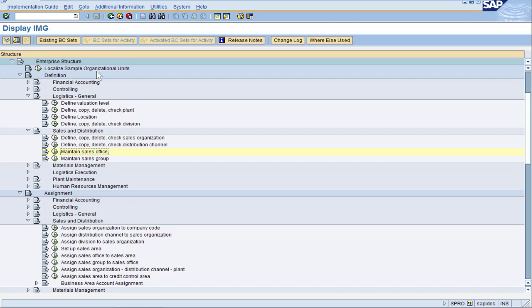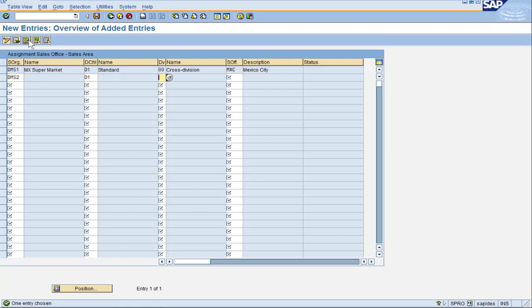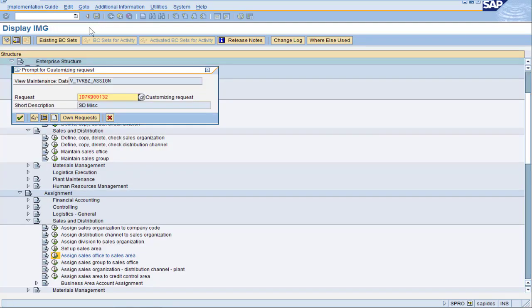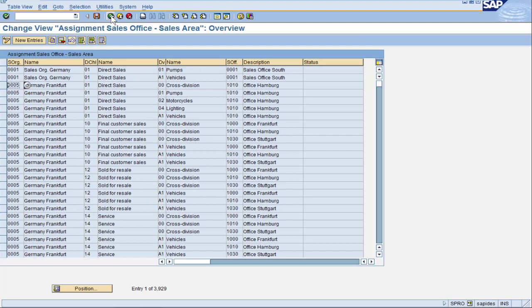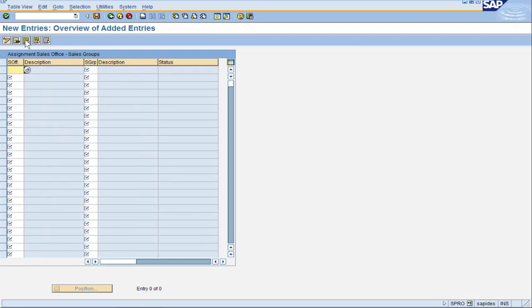We now go back to Assign Sales Office to the Sales Area. New Entries: sales organization DMS1, distribution channel D1, Division 00, and new office MXC. Hit Enter for SAP validation — looking good. Let's do DMS2 as well. In real life, you can do many sales areas to one office, or one sales area to many offices — any combination, there really is no restriction. Let's finalize by assigning the sales group to the sales office. Even though we had two sales organizations, we only need to assign the sales group to this office one time, since this assignment has nothing to do with sales organization — it's just between the office and the sales group. I think we are done with the Mexico scenario.